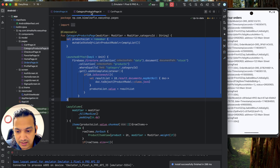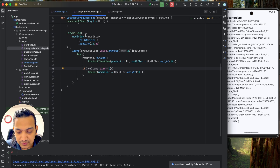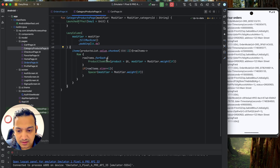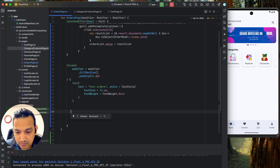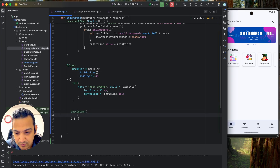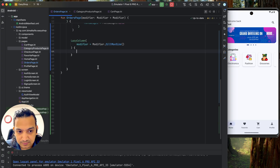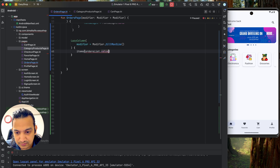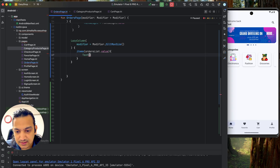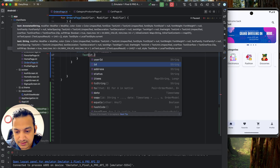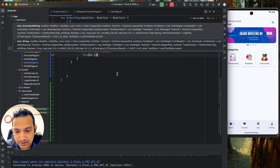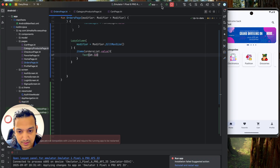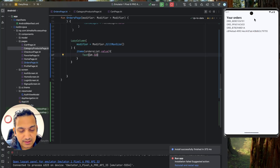To verify the data is coming, I'll temporarily show it as text using orderList.value.toString(). After running and going to Profile > View My Orders, we can see the list of orders is showing. Now we need to design this properly using a LazyColumn with items passed as orderList.value.